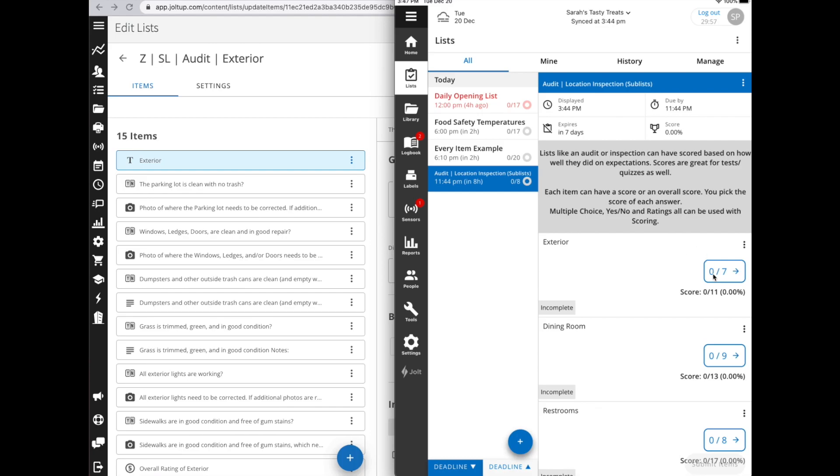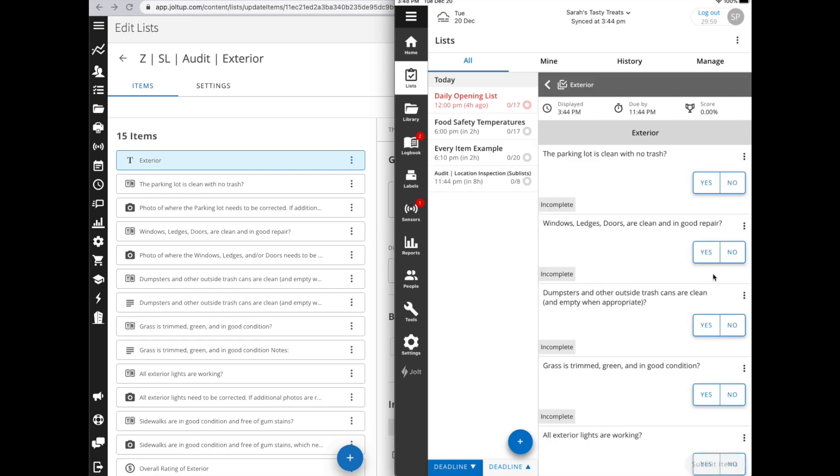Let me show you what this looks like on the app. So here I'm going to go into my exterior, and as you can see, all you're seeing are these yes or no questions. You're not seeing the photo items or the free response.